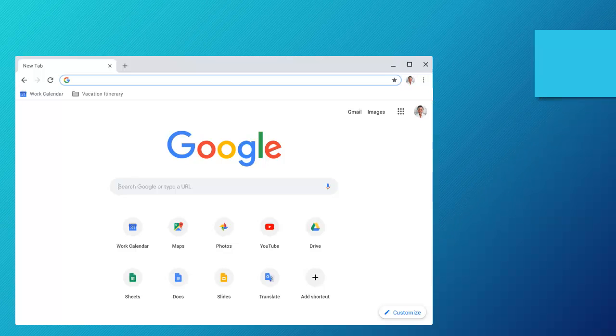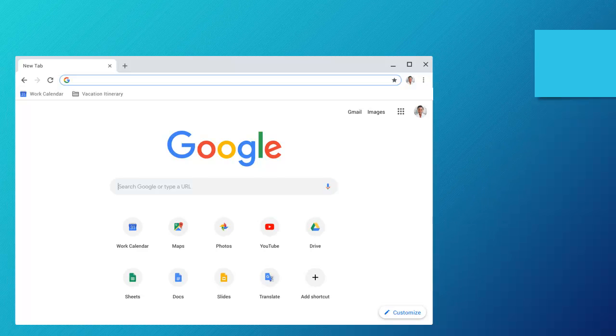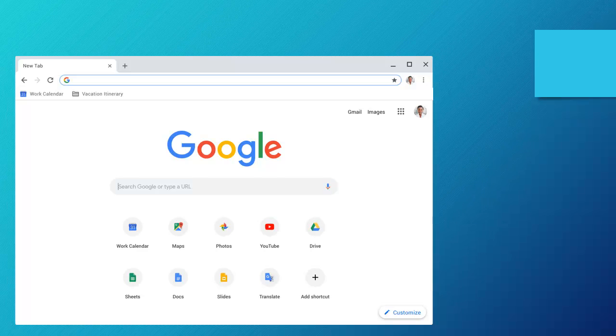First, we recommend using Google Chrome for the best experience. Google Chrome is a universal browser that can be utilized from most any devices, including PCs, Macs, and even your handheld devices.